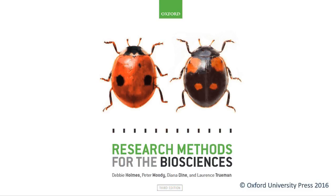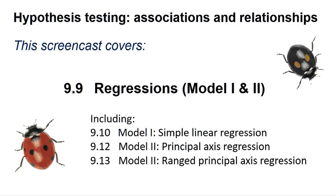Hello, welcome to another Research Methods for the Biosciences screencast for R. This screencast covers section 9.9 regressions, including 9.10 Model 1 Simple Linear Regression, section 9.12 Model 2 Principal Axis Regression, and section 9.13 Model 2 Ranged Principal Axis Regression.